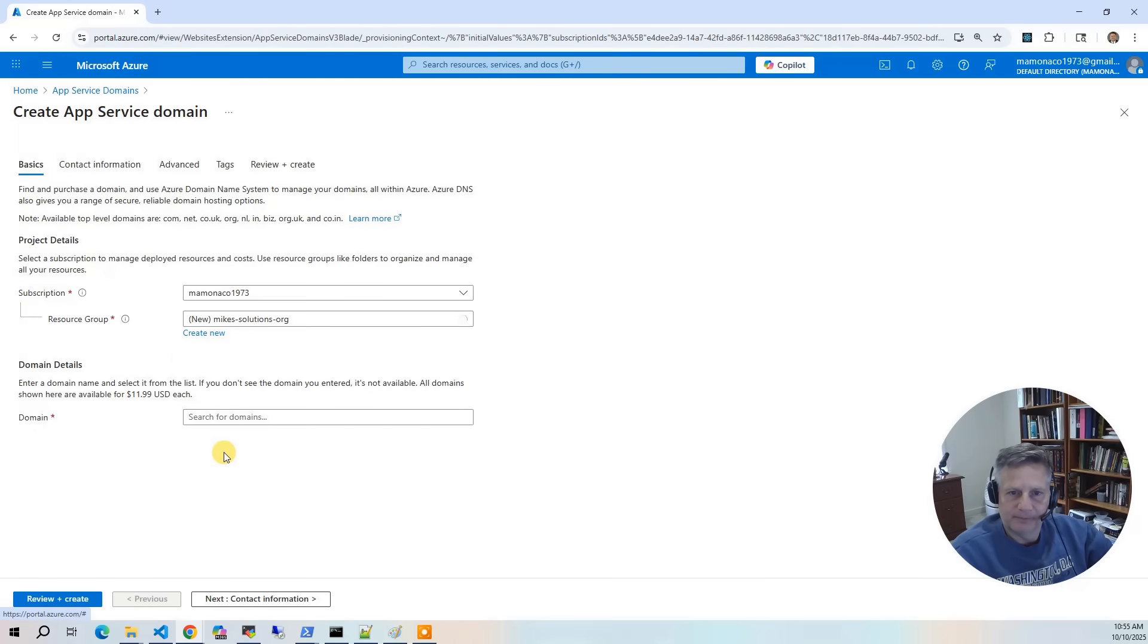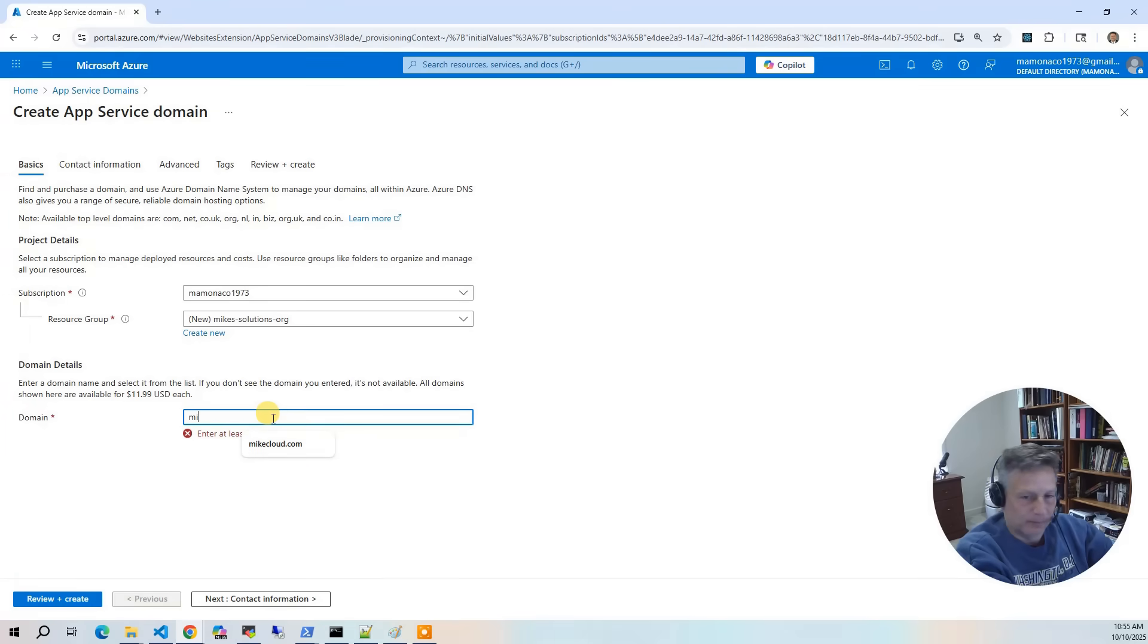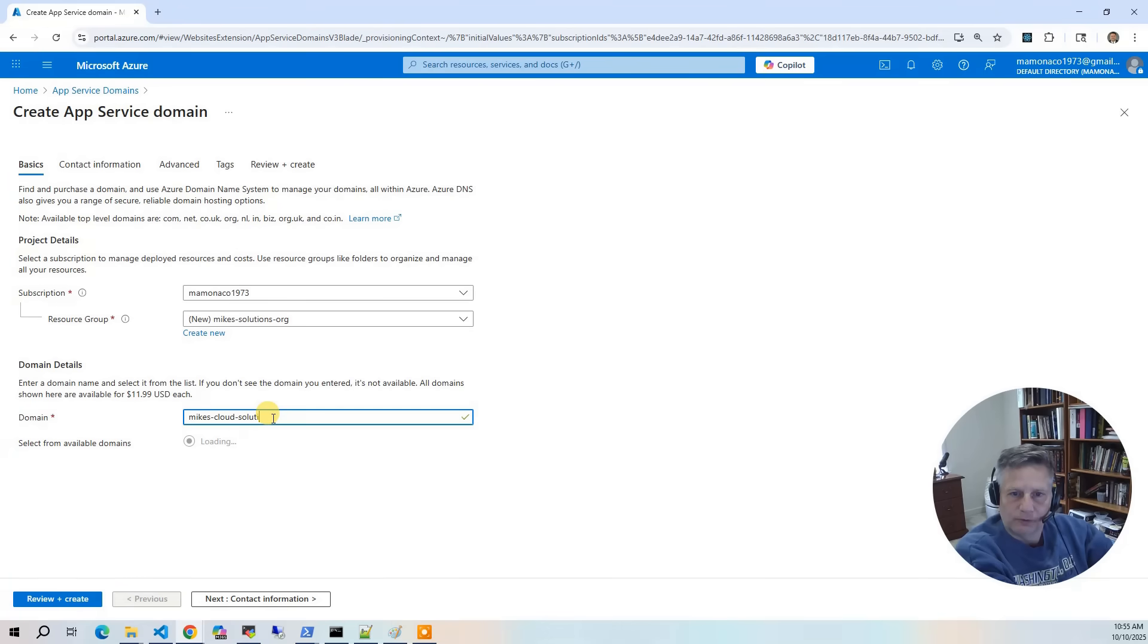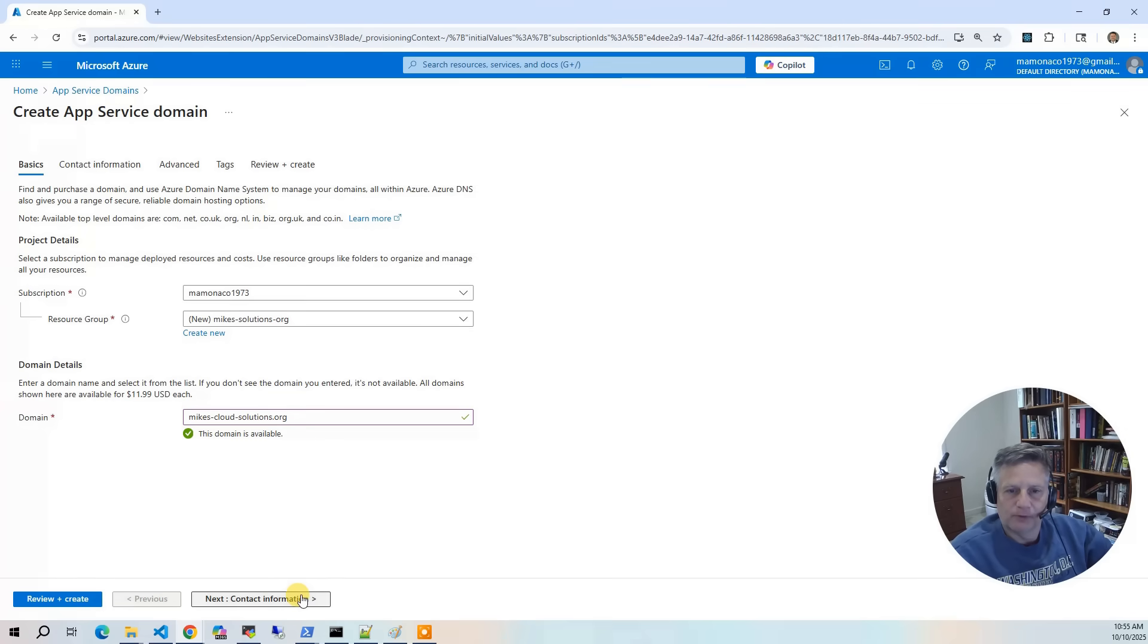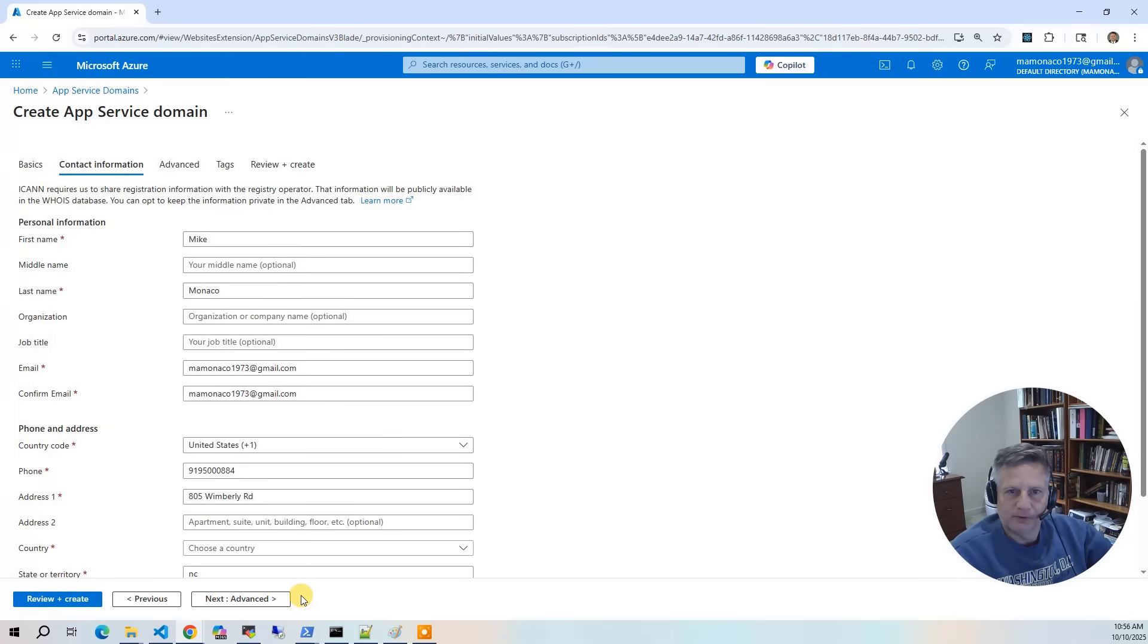And now I'm going to put mikescloudsolutions.org into the domain name. It says it's available, so now we're going to go to contact information.